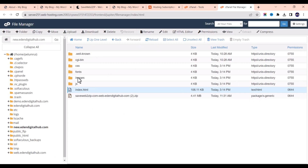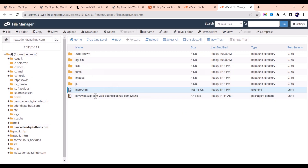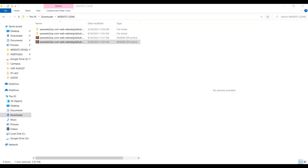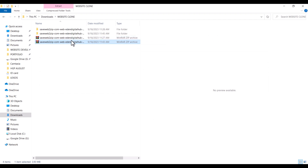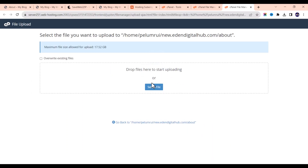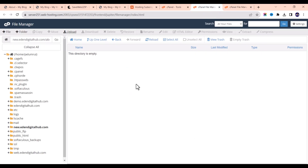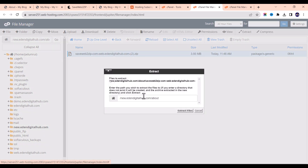Go to the cPanel File Manager and inside our folder, create a new folder called 'about'. This is the base folder. Now click Upload and drag and drop the zip file here. Wait for this to finish uploading. Once it has finished uploading, go back and refresh, then extract this file.